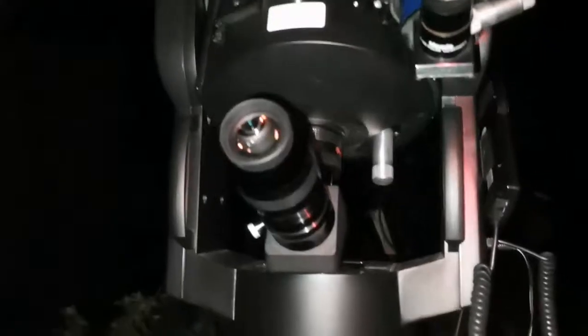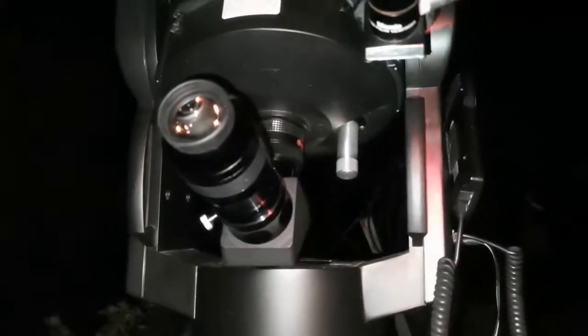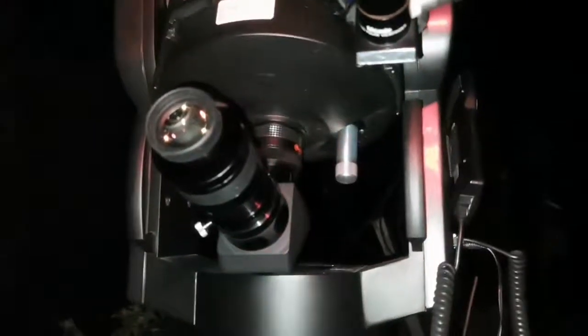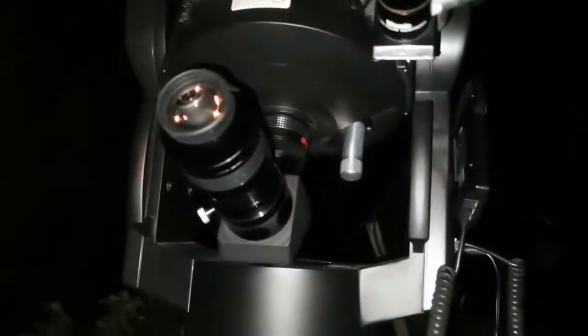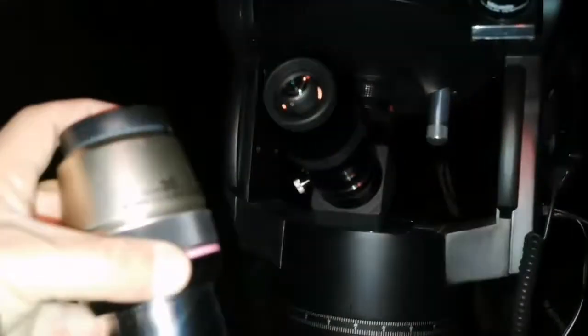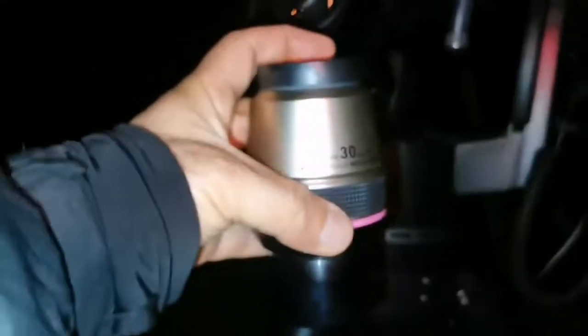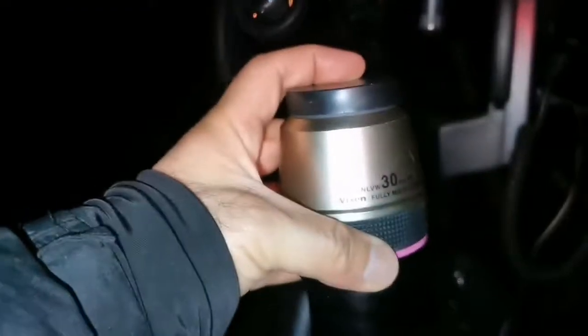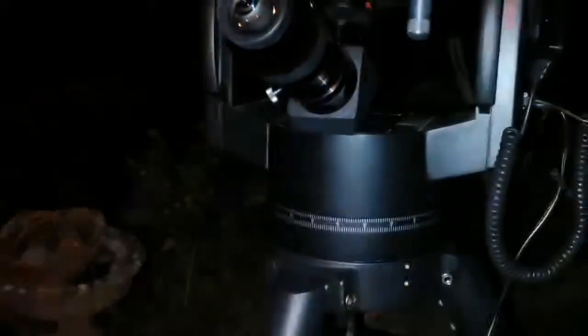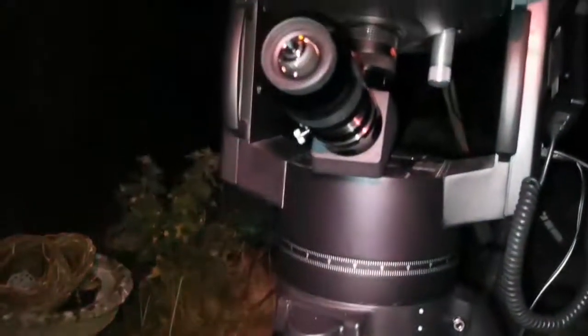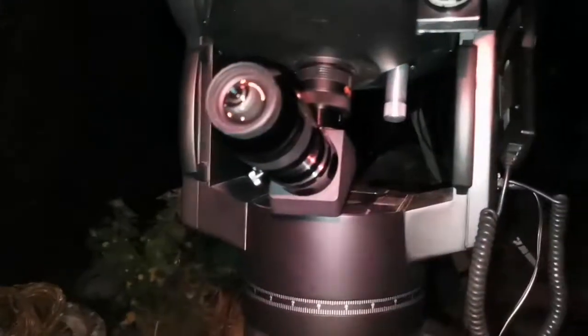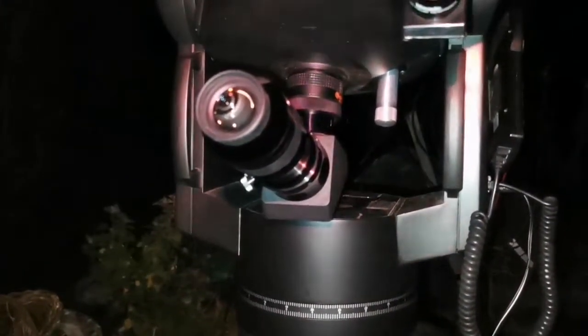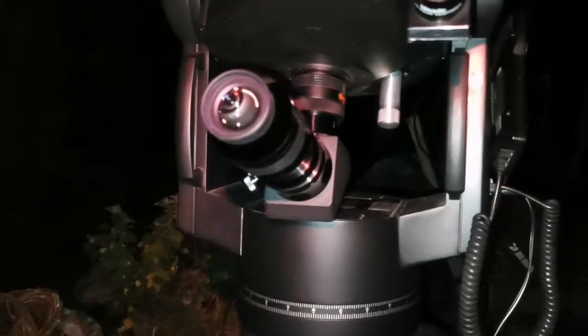Okay, I'm using the Meade LX-9T ACF. I use the 30mm Vixen NLVW as a finder eyepiece to find M97, the Owl Nebula.